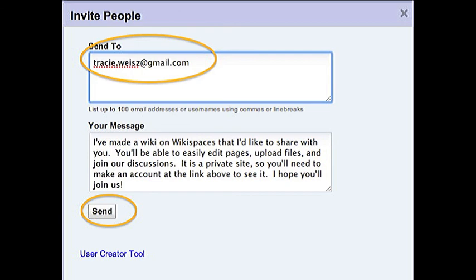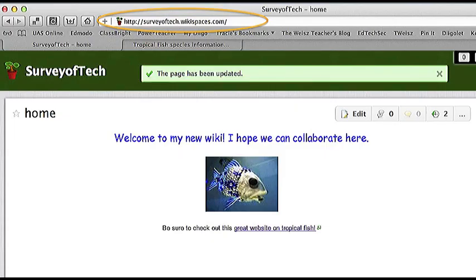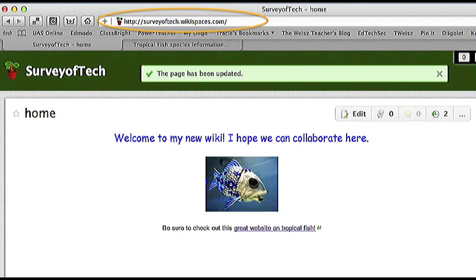And that's it. You've created a Wikispaces account and set up a wiki. Remember, now that you have your own wiki, you now have your own URL address for that wiki. Don't forget it or it may be harder for you to find your wiki when you want to work on it. You may want to bookmark your wiki so you can get back to it easily whenever you want to.